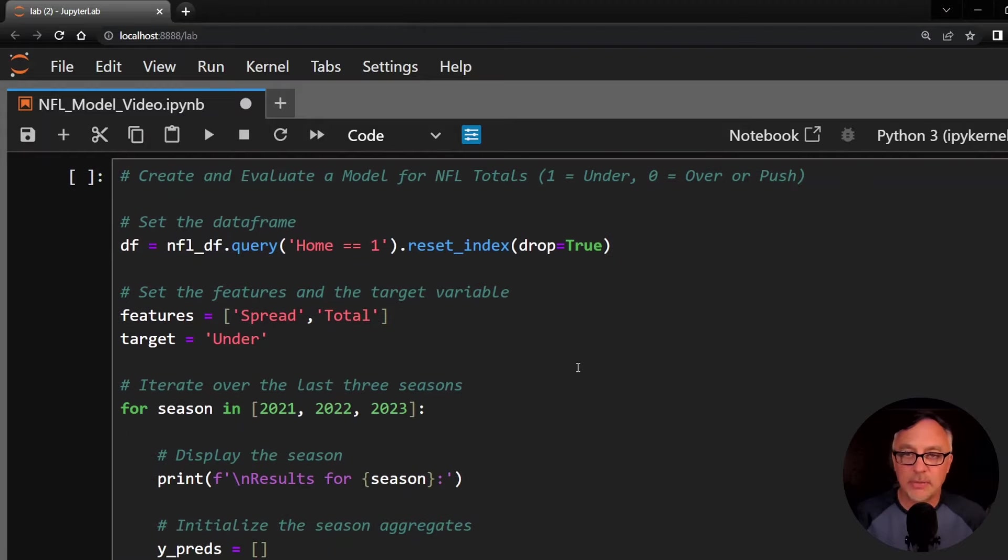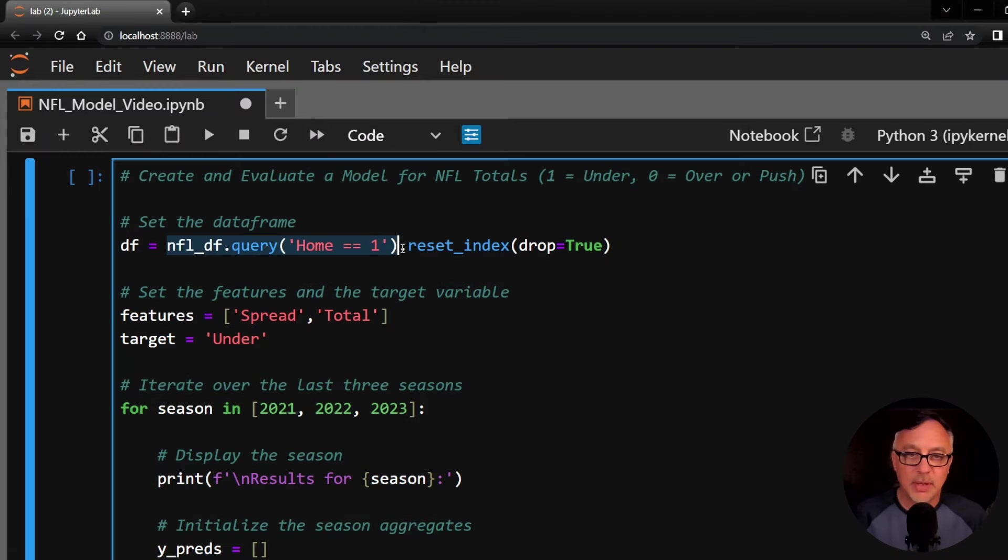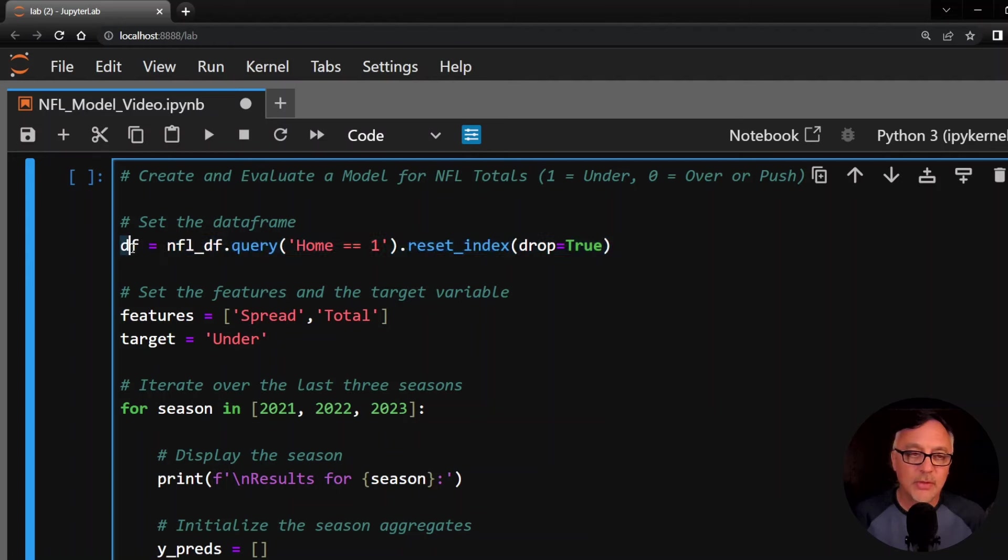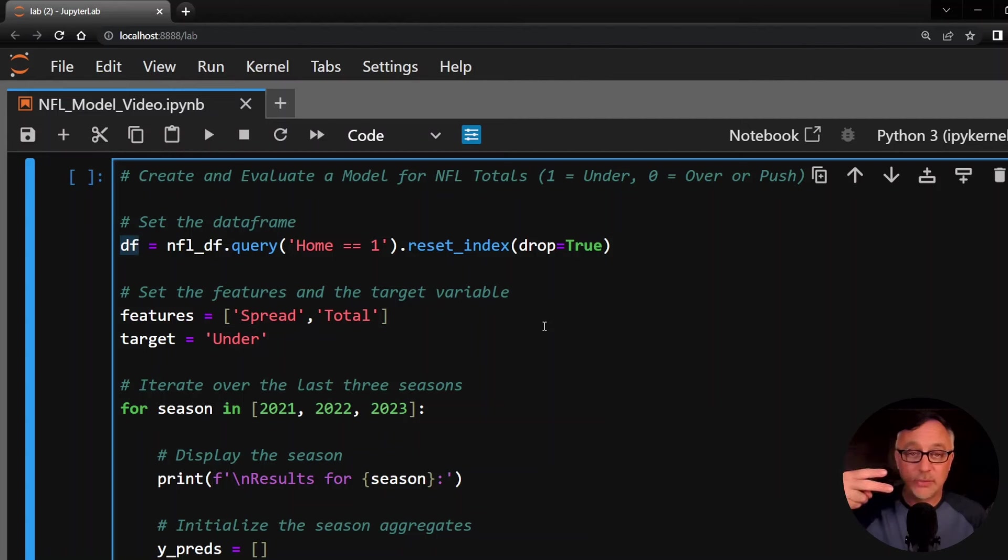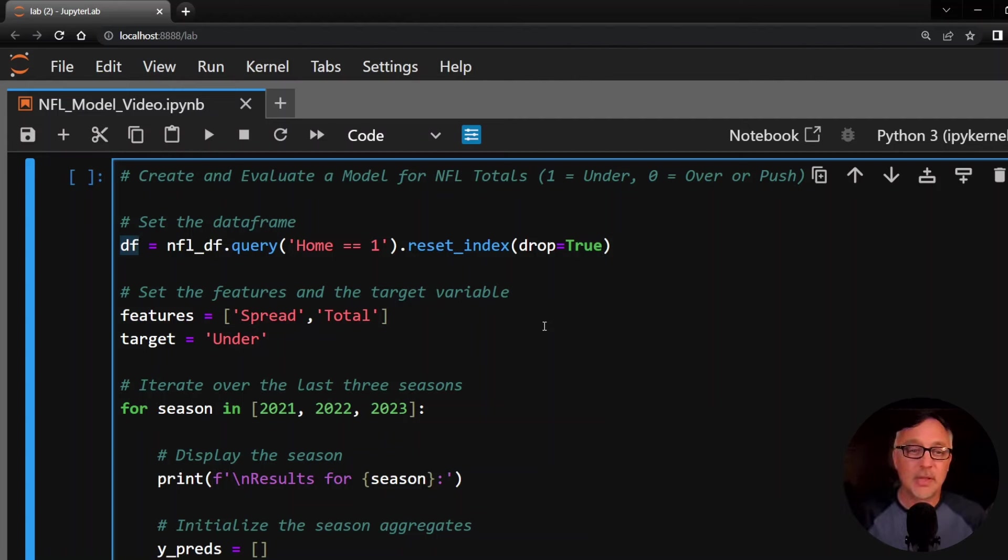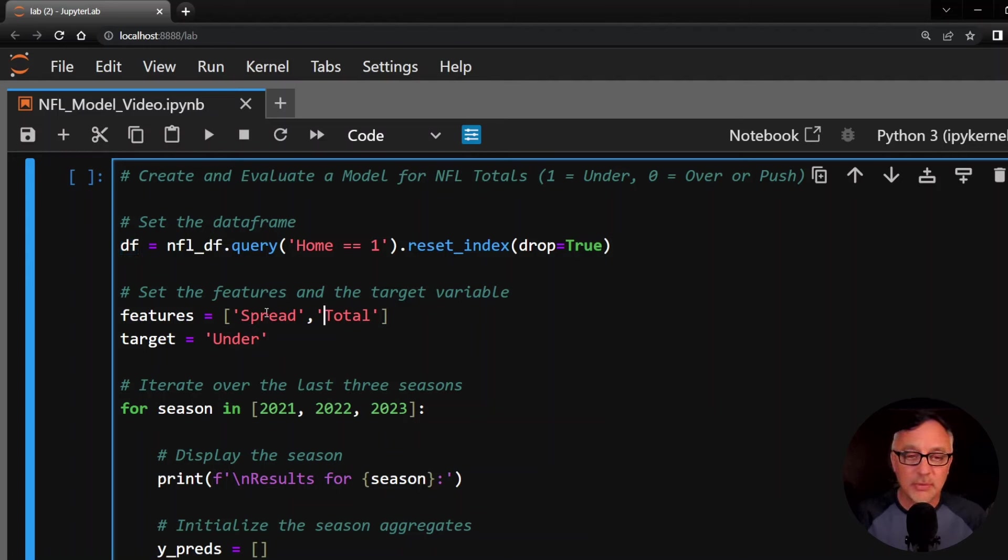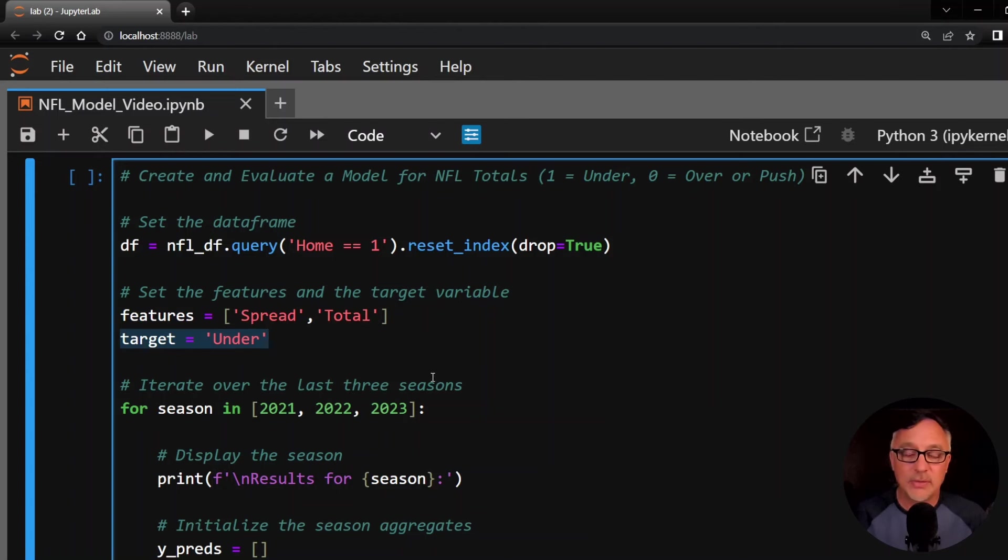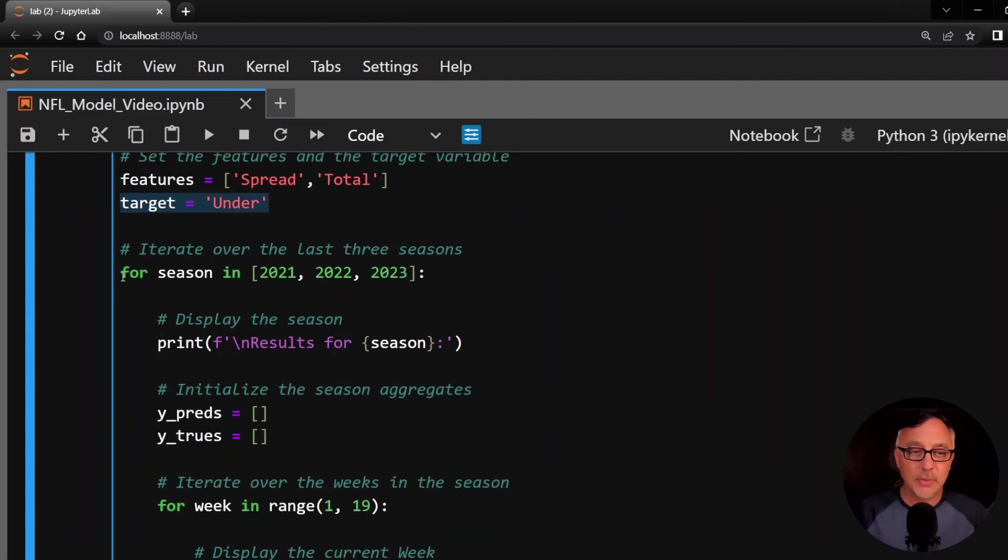Now here is the actual model building. I'm going to take this data frame and get all the home games, home equals one. I'm going to do a query method call here, then reset the index and drop equals true. So this means that DF is just simply going to be all the home games. Our original data set has two rows per game, one from each team's perspective, but this will just be from the home team's perspective, which is fine. The features, these are the stats, the columns that we're going to use to make the predictions, just the spread and totals I mentioned in my intro. And then the target here is going to be under. I want to know, does this game go under the total?